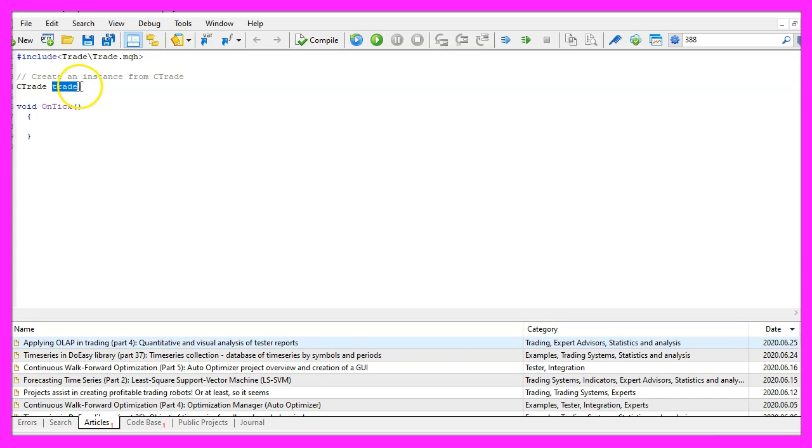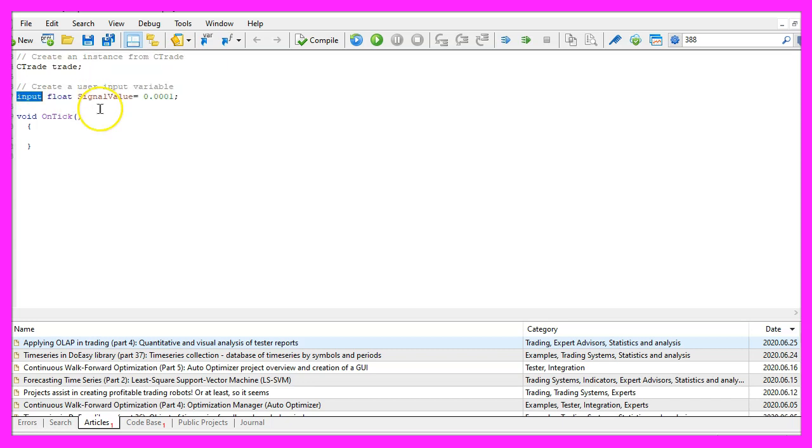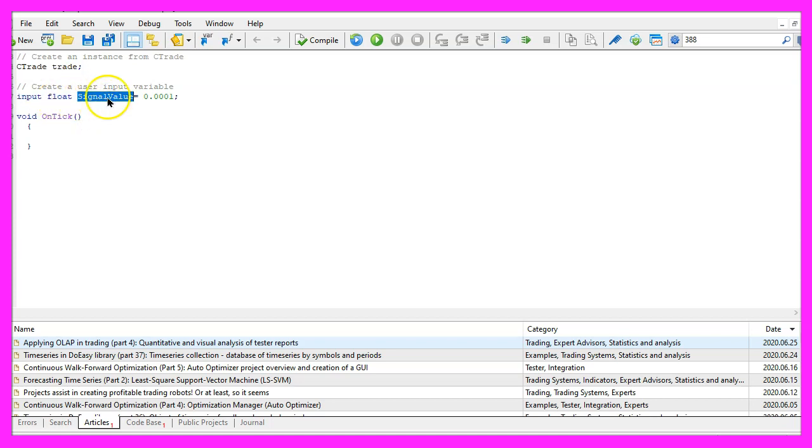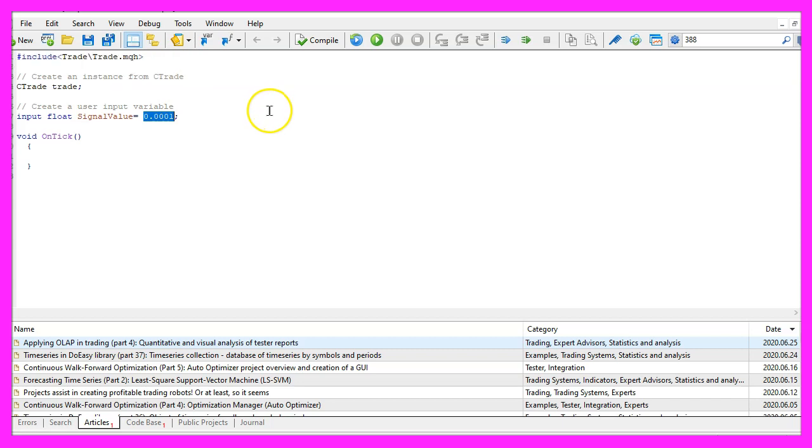In the next step, we are going to create an input modifier for a float variable, the variable will be called signal value and this is the value that we are going to use for buy and sell trades, we are able to modify that later in the expert advisor settings without recompilation.